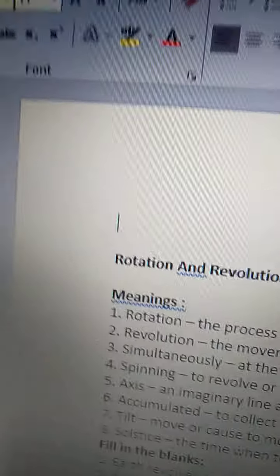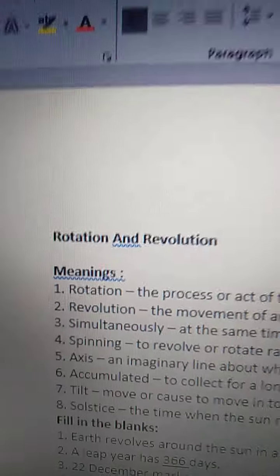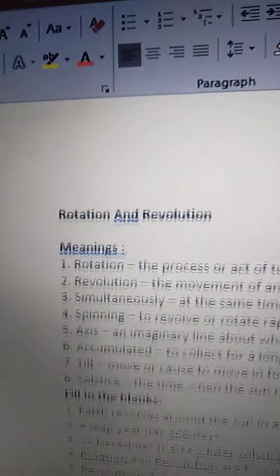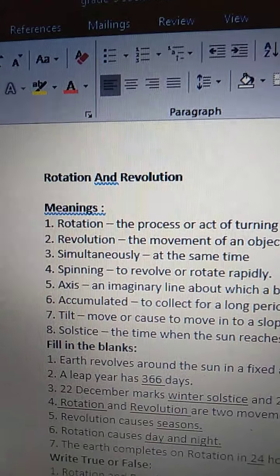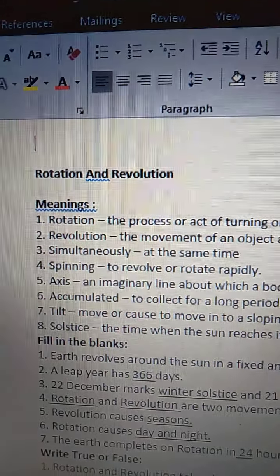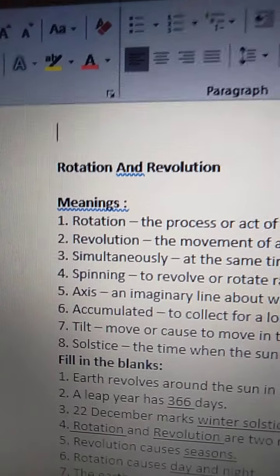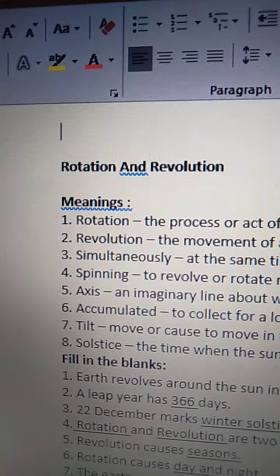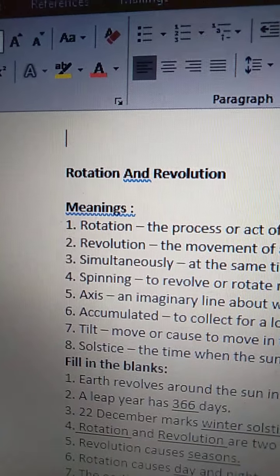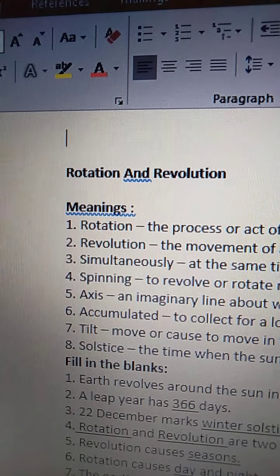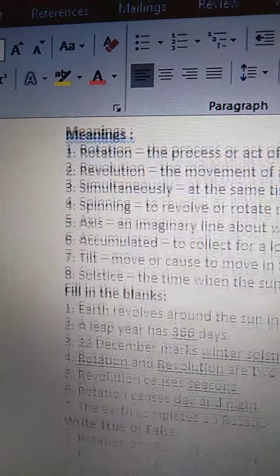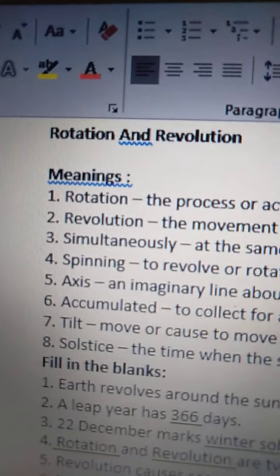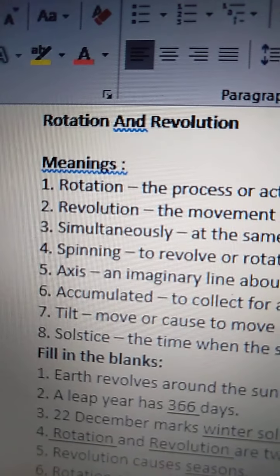Good morning dear children. Today we are going to learn meanings of the lesson Rotation and Revolution. All of you open your chapter 3 in your worksheets Rotation and Revolution. We are going to learn meanings. See the first one.